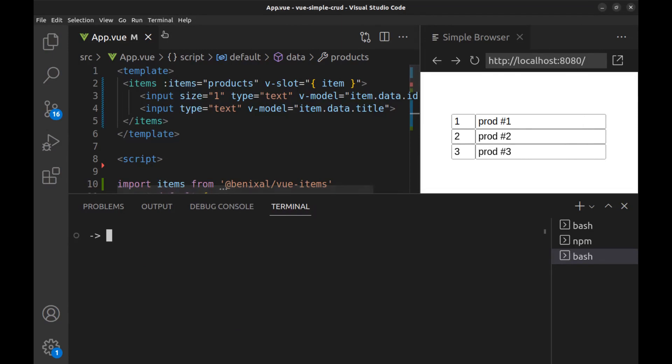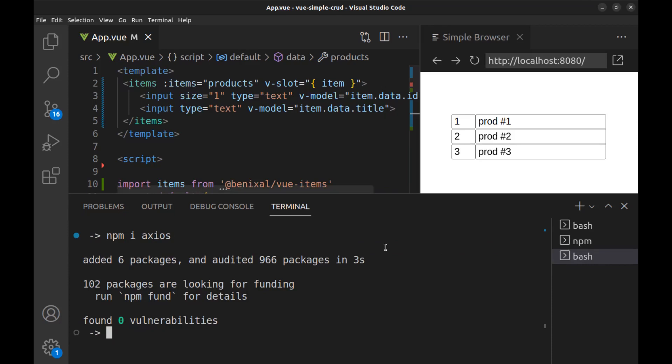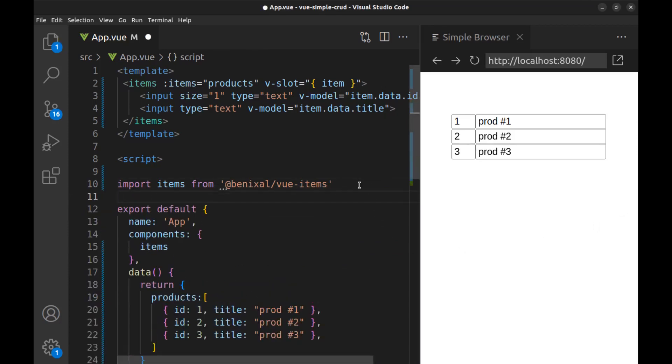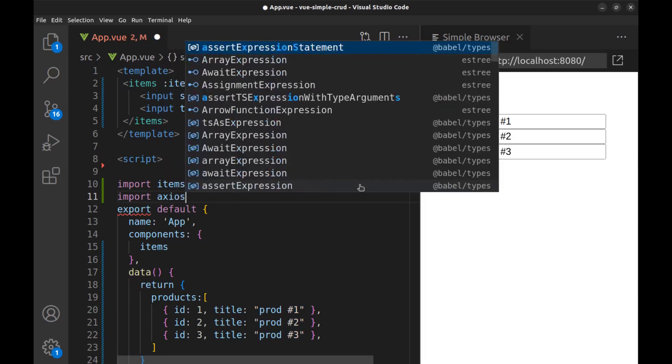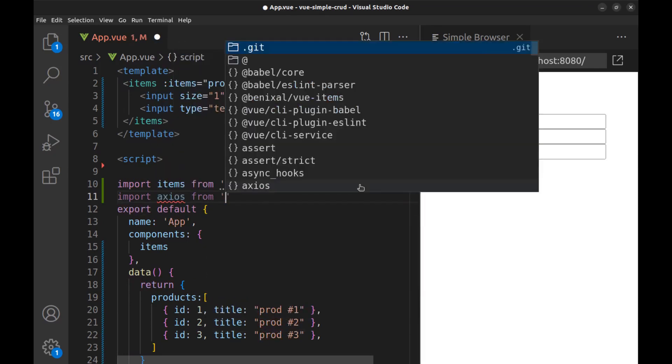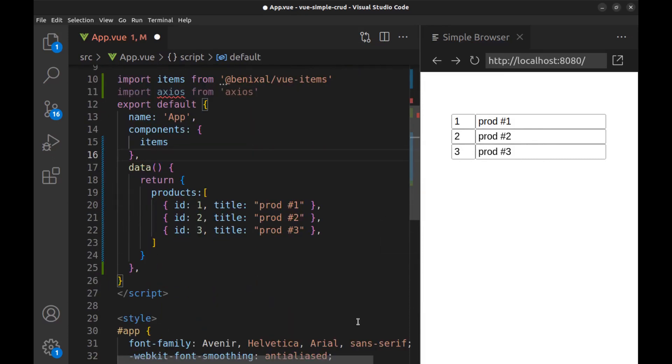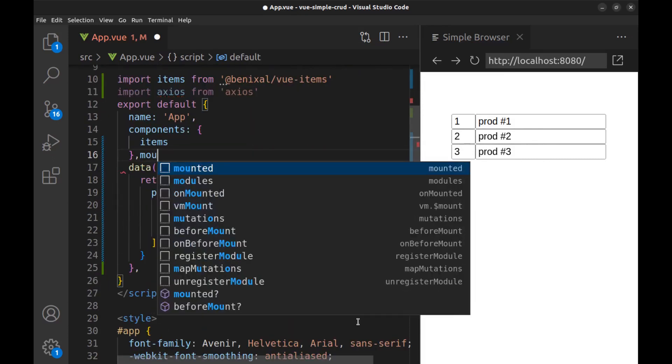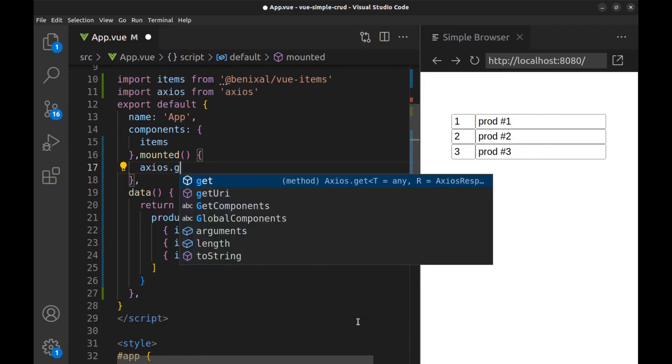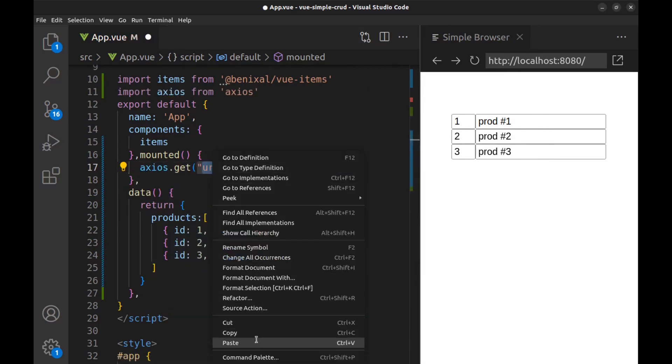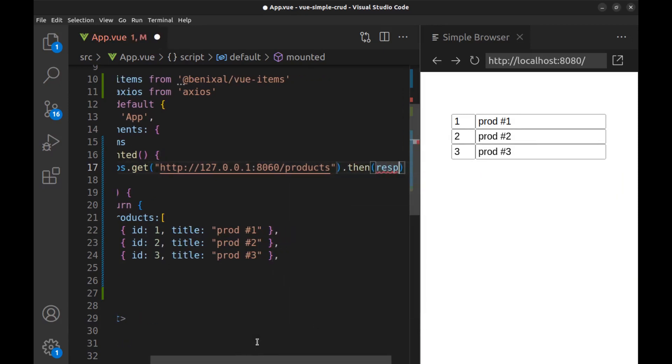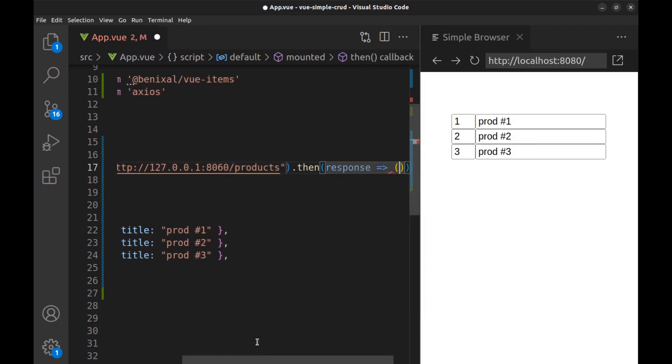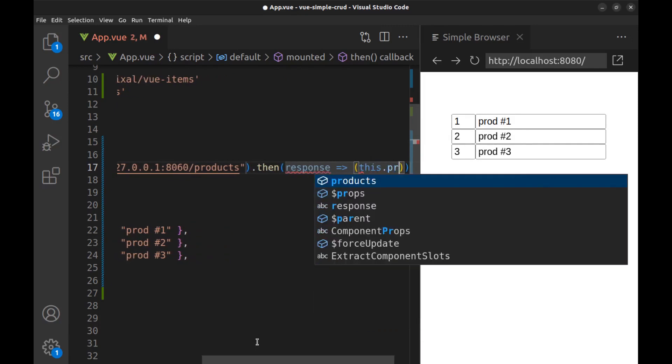Now we need to install Axios, import it, and after the component is mounted, just use Axios.get and the path. Then get the response and put it in products.